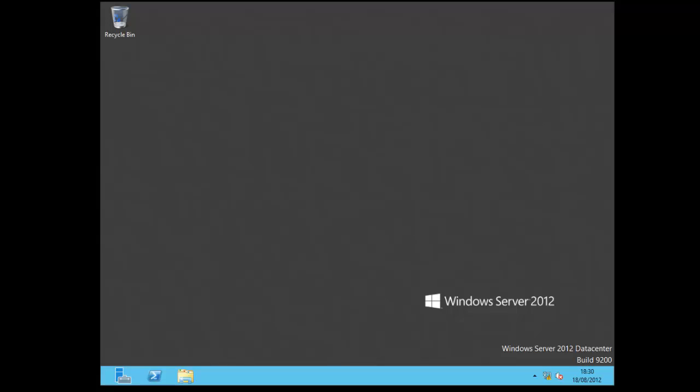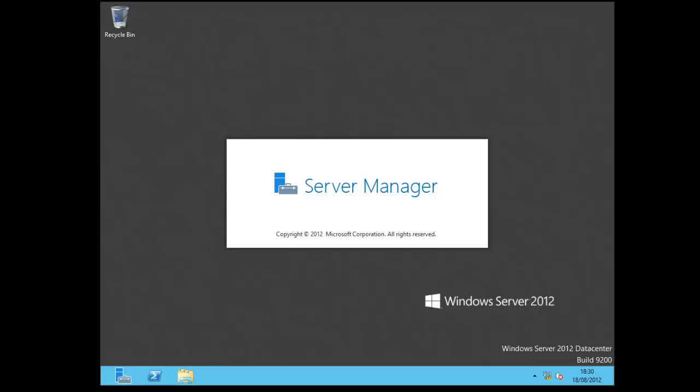This is build 9200 the RTM version. So this is the genuine version. And this is the new server manager starting up now.